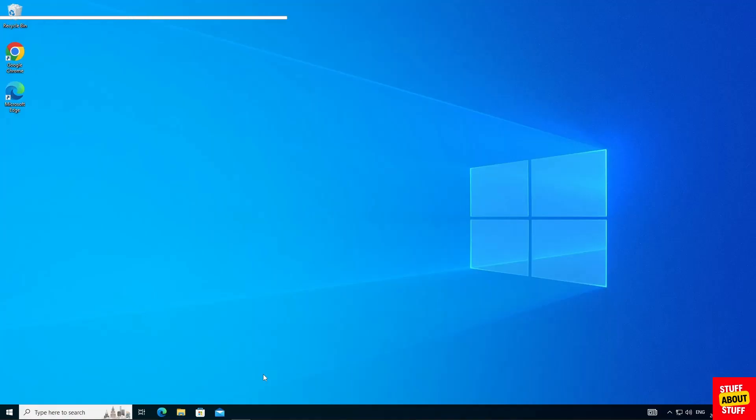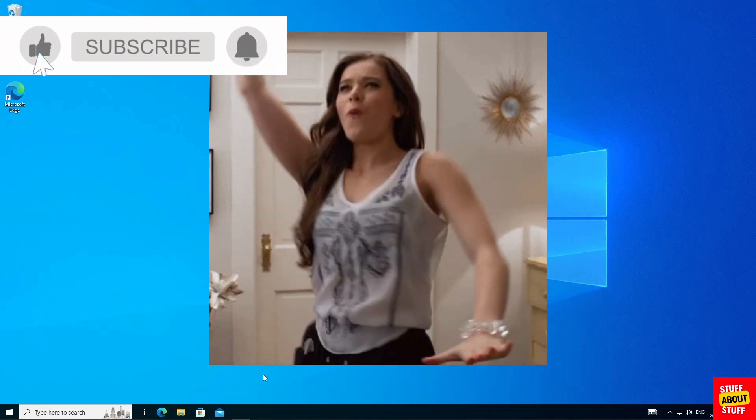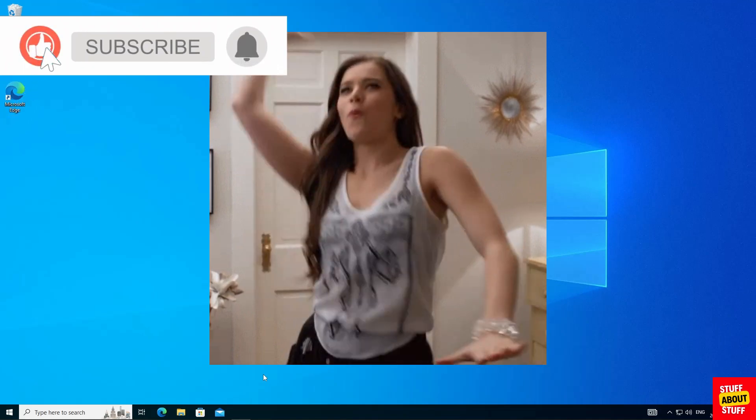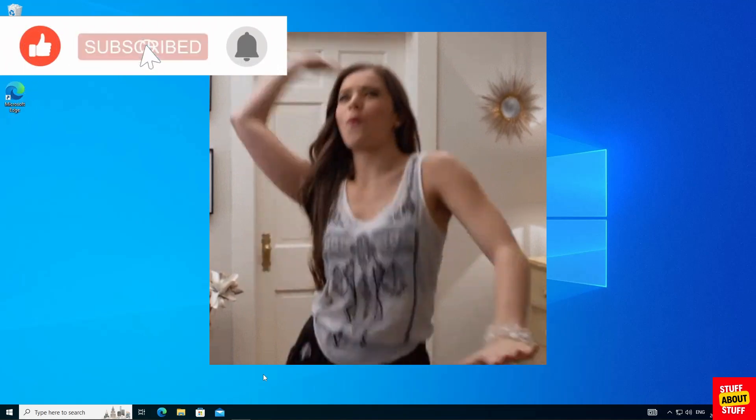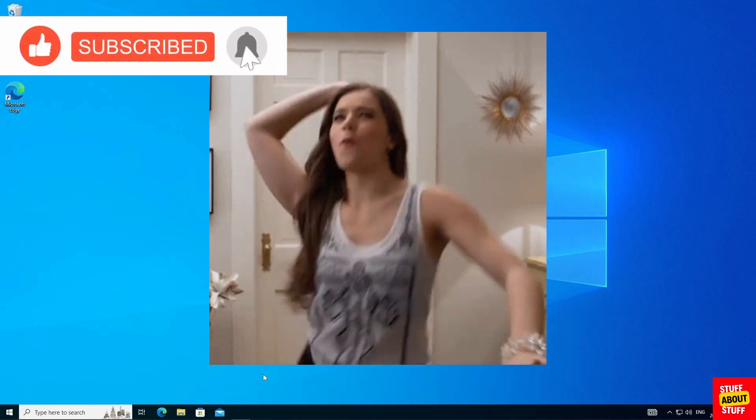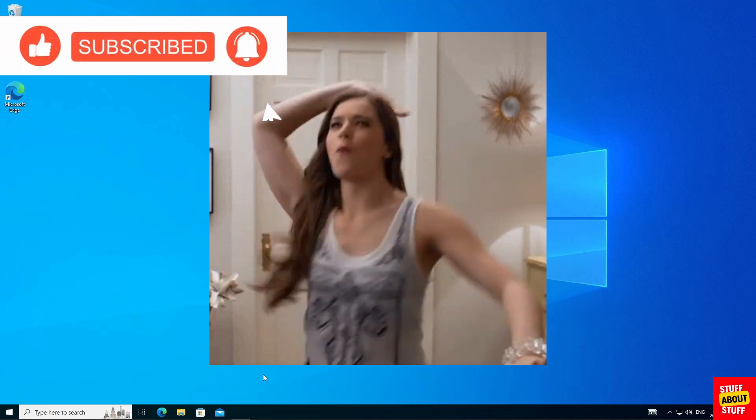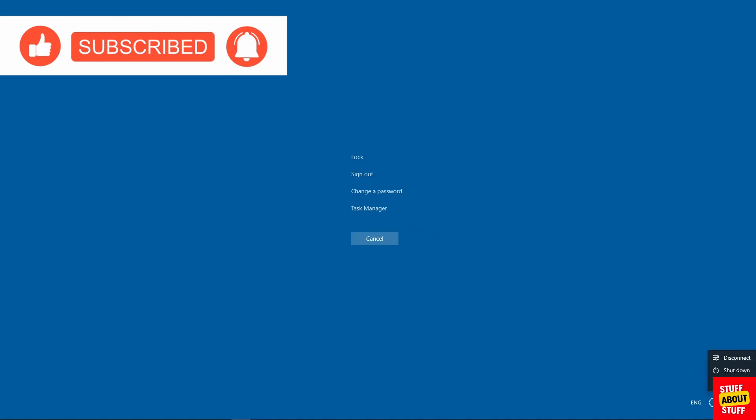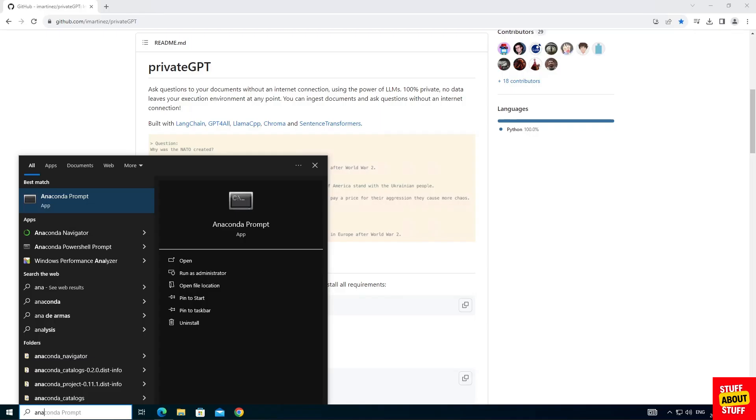Now that we installed all the required software it might not be a bad idea to cycle power and reboot Windows so everything starts fresh and clean. Now let's clone and configure private GPT.